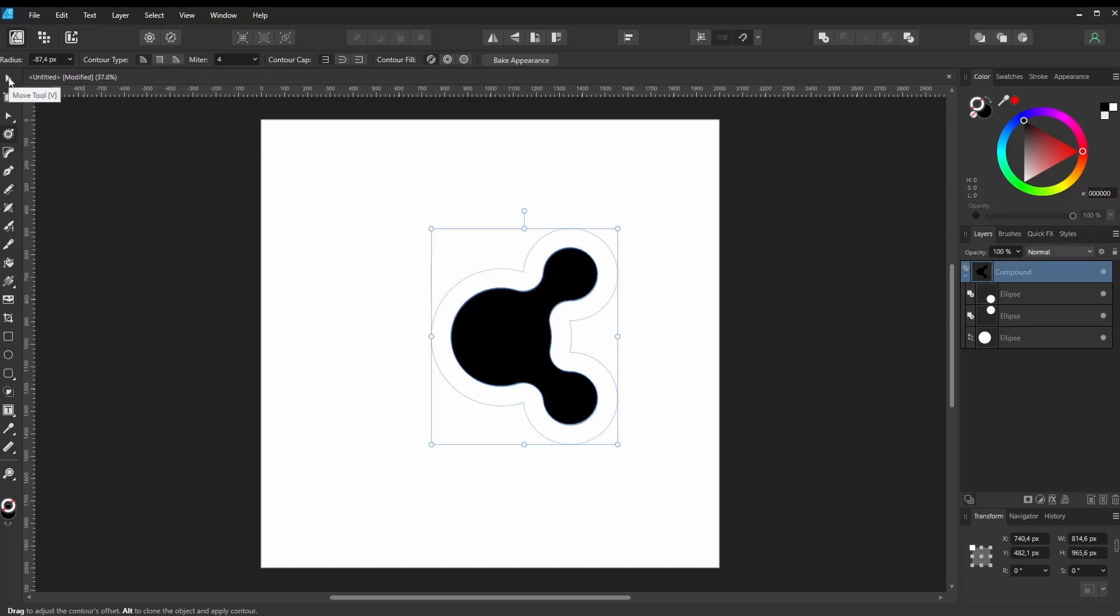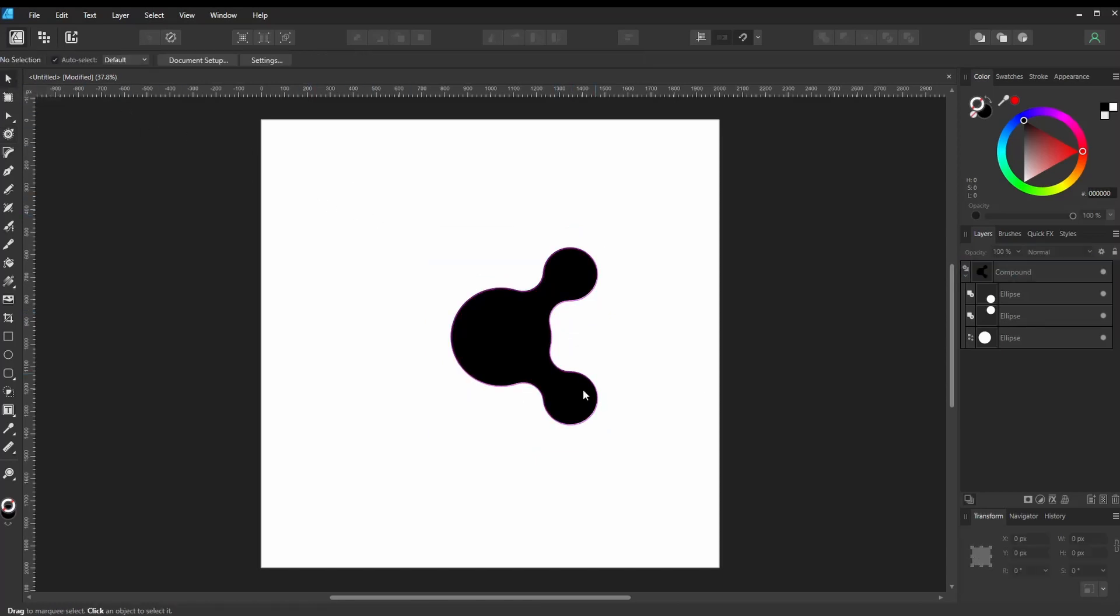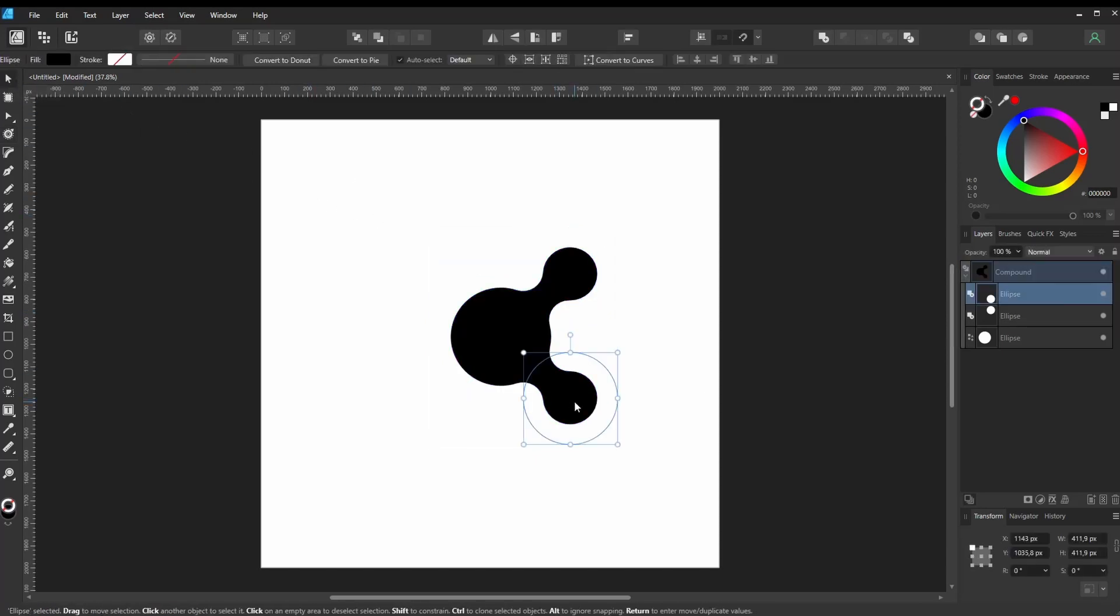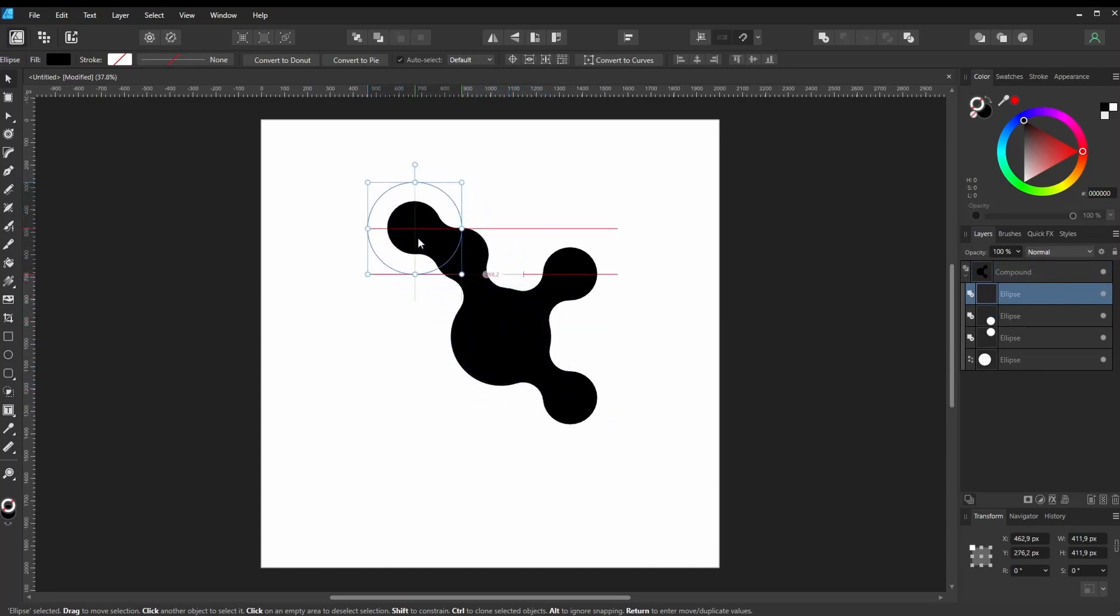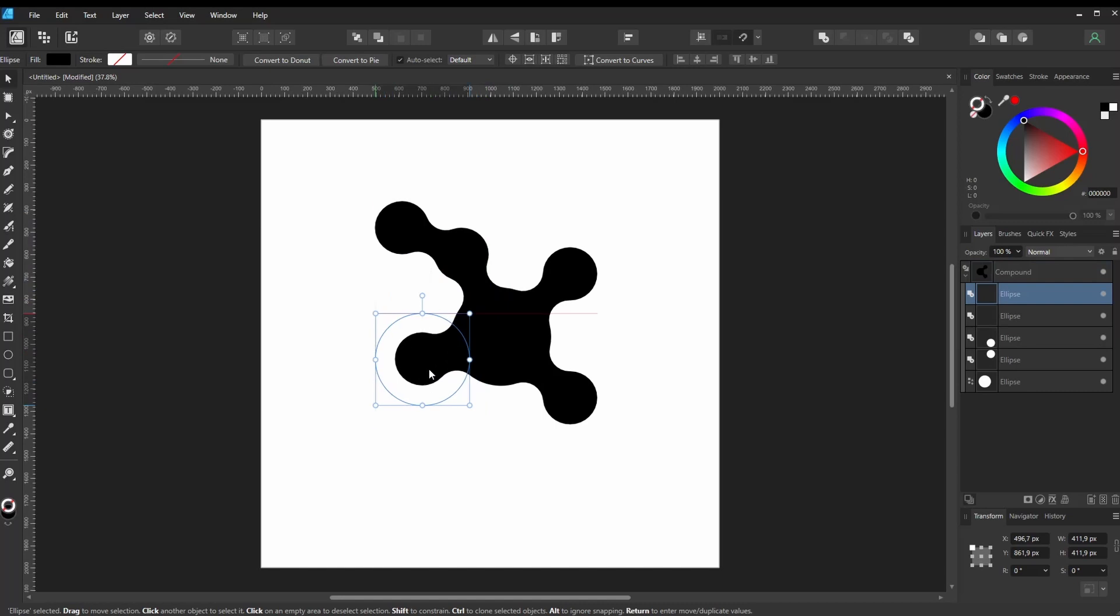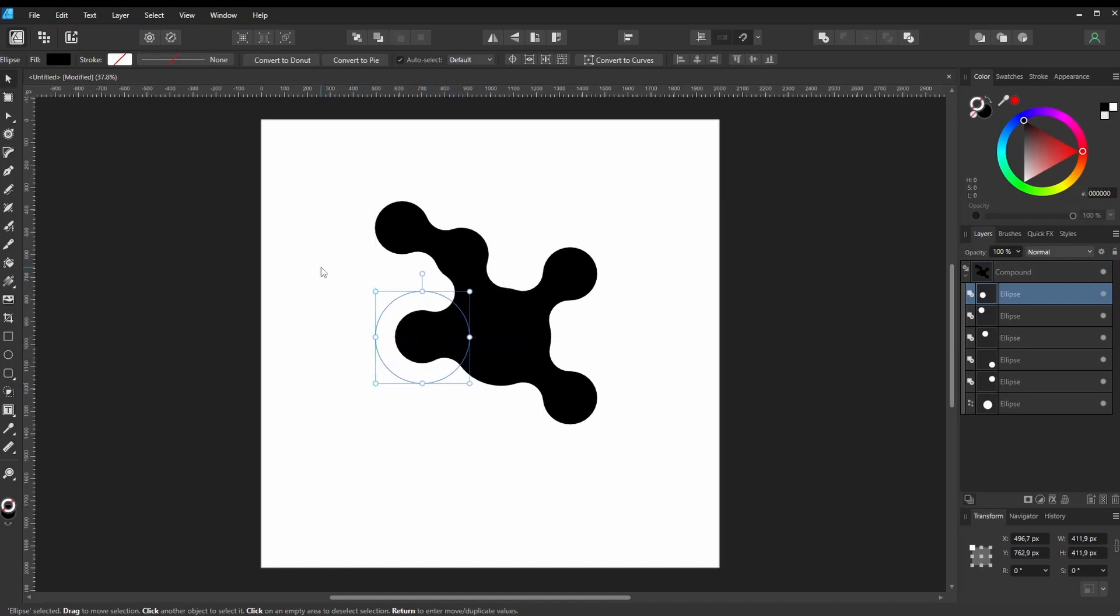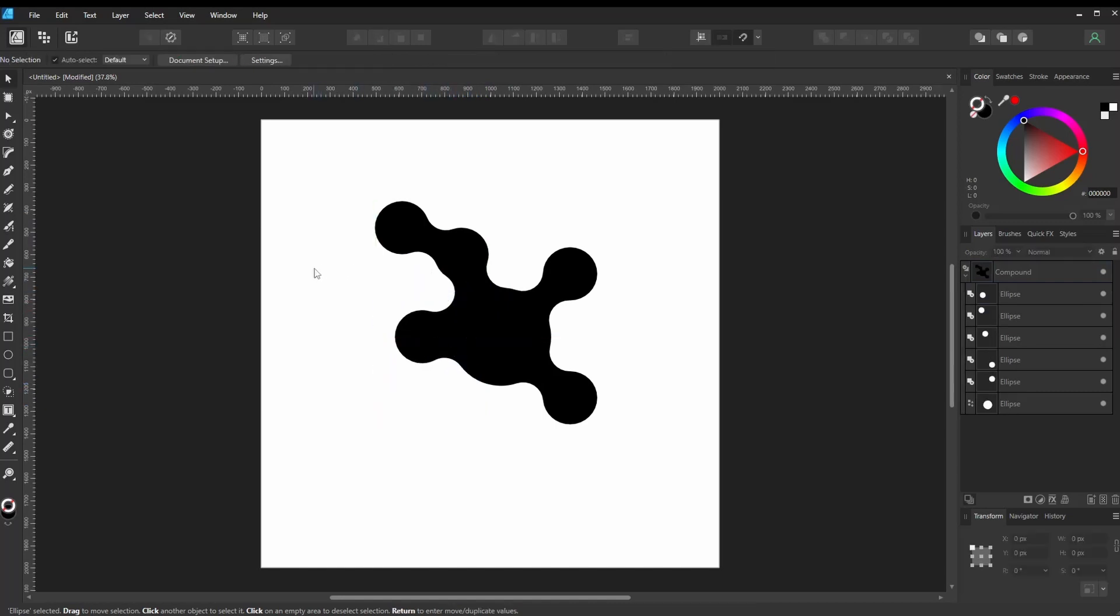With the Move tool, you can now reposition your shapes. By holding down the Control key on Windows or the Option key on Mac while dragging, you can duplicate shapes within the Compound layer. Now you can get creative.